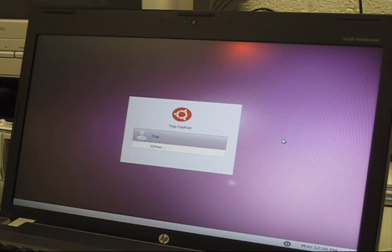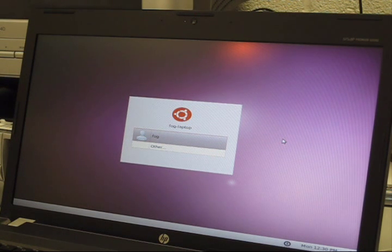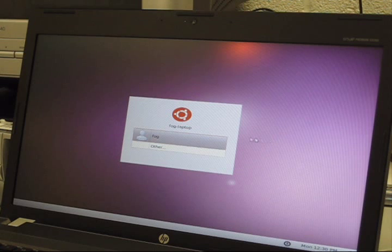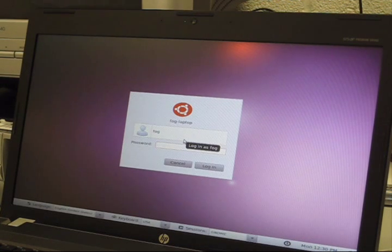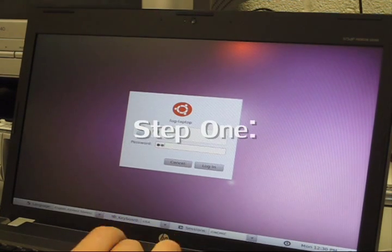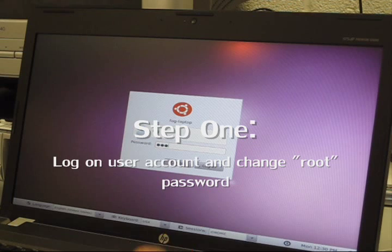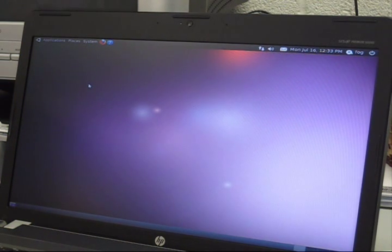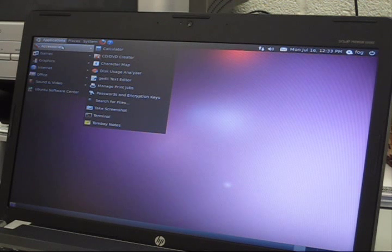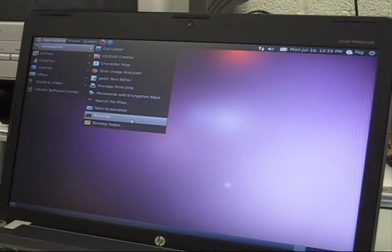After you finish the installation, you want to log into your laptop. I named my computer FOG. After you've logged on to your user account, go to Applications, Accessories, and find Terminal.